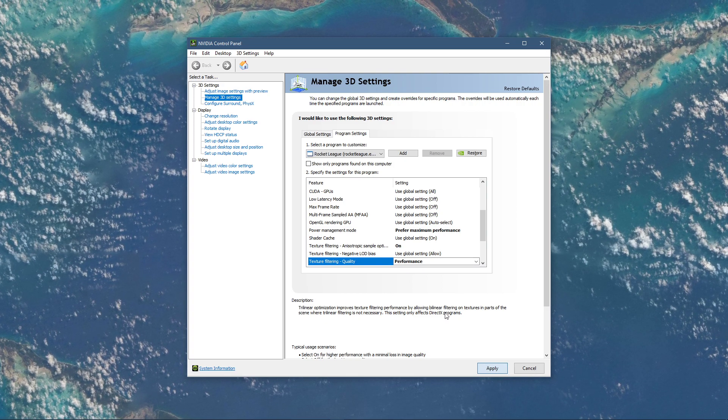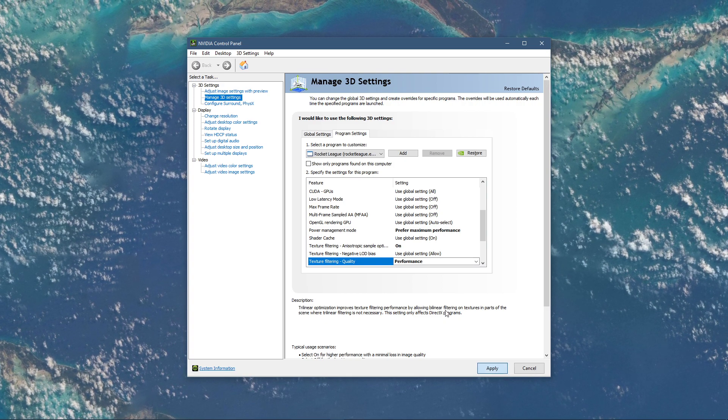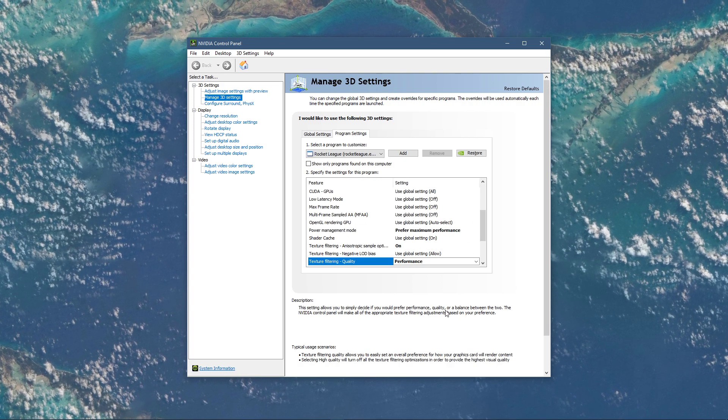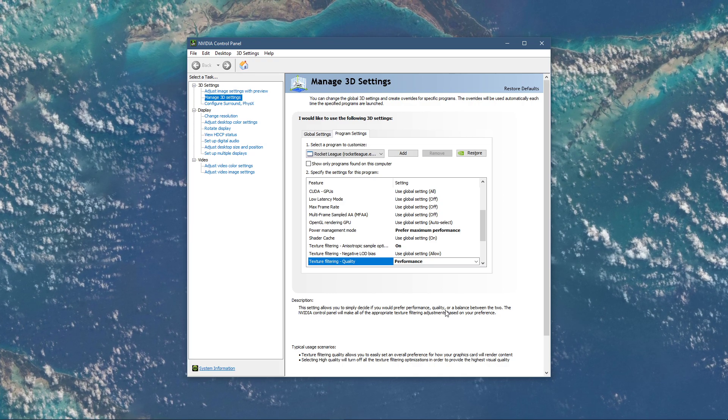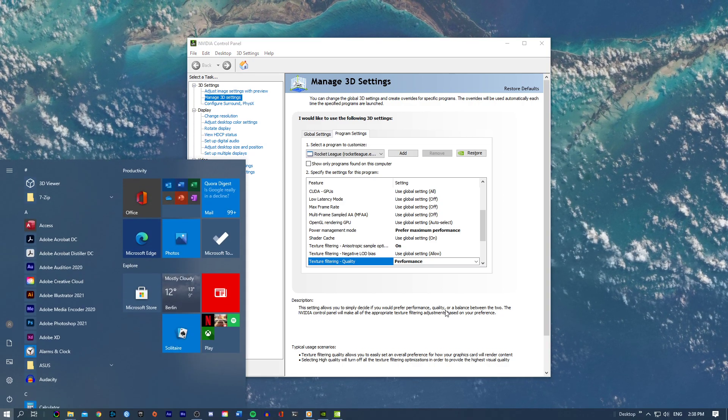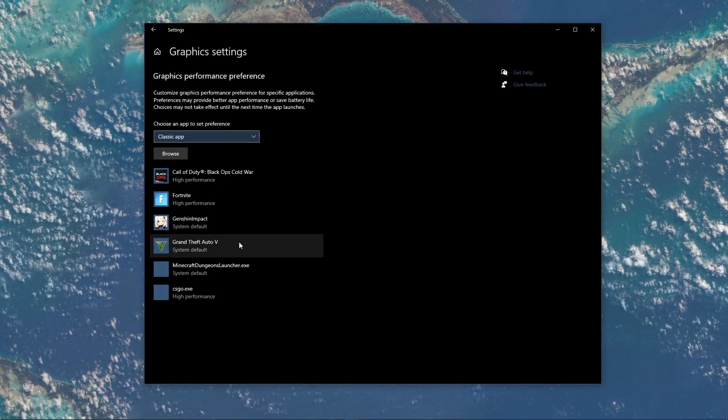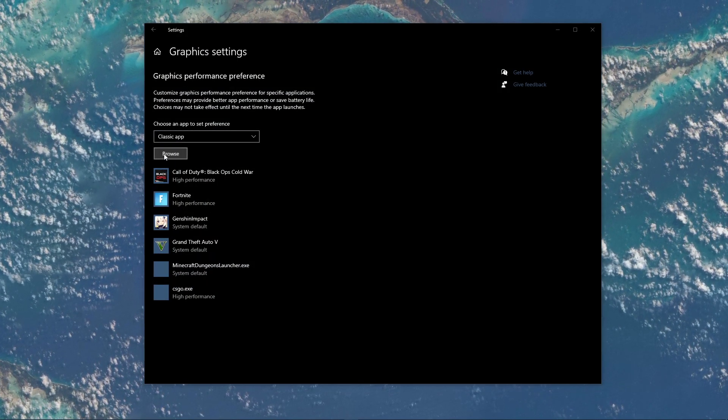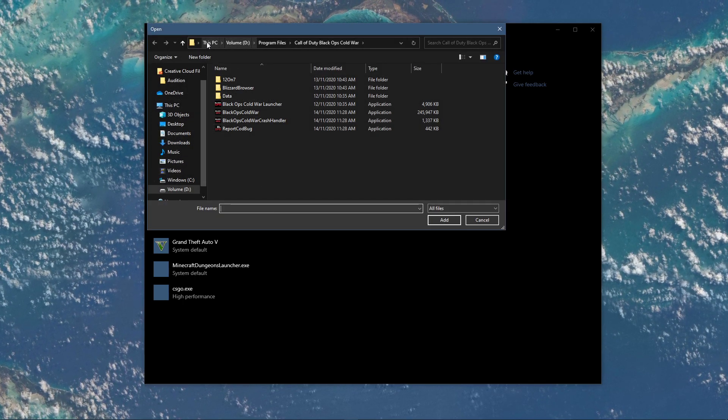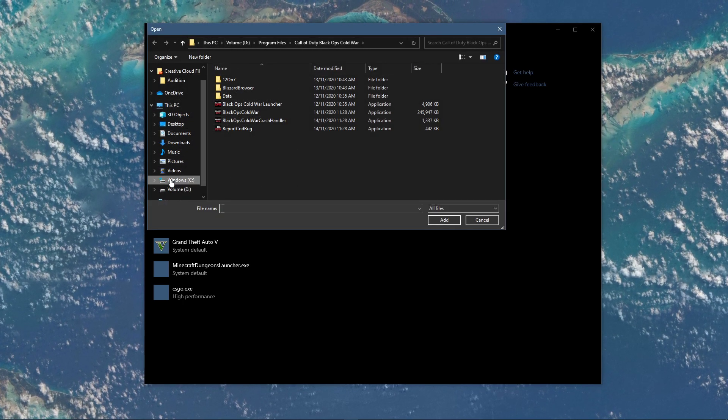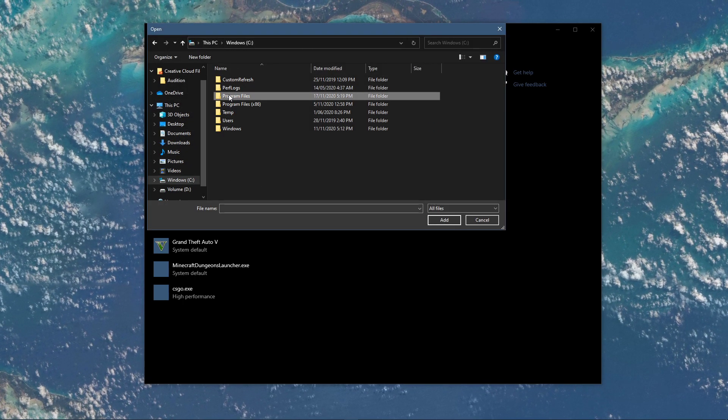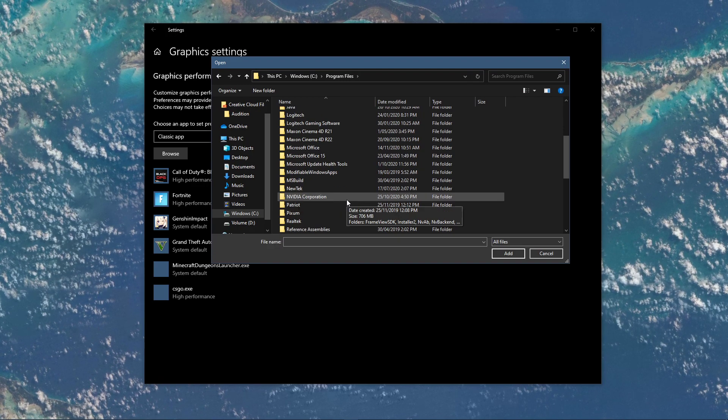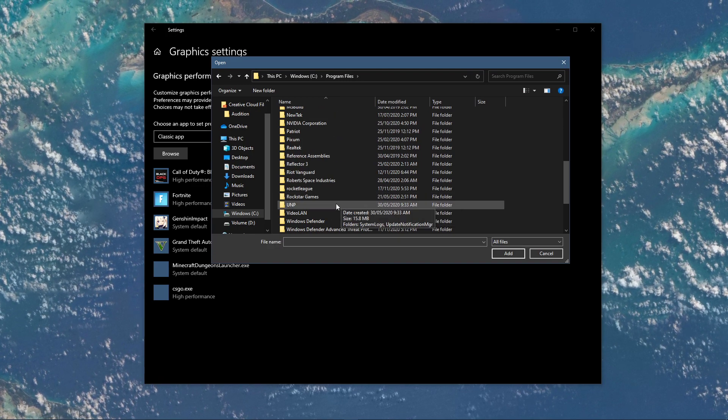When this is done, search for Graphic Settings and open up your Graphic System Settings. On this window, select Browse, and your File Explorer will open up. From here, navigate to the drive on which you saved the game on. Program Files, Rocket League, Binaries, Win64.